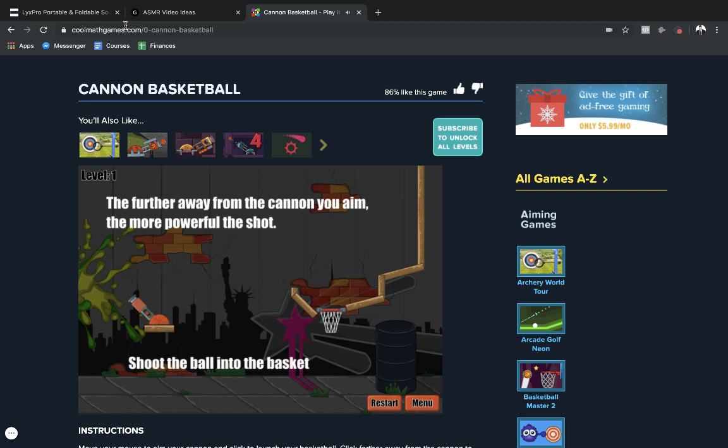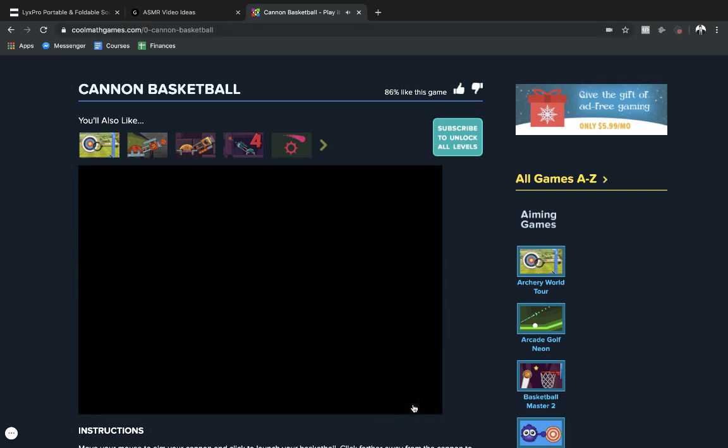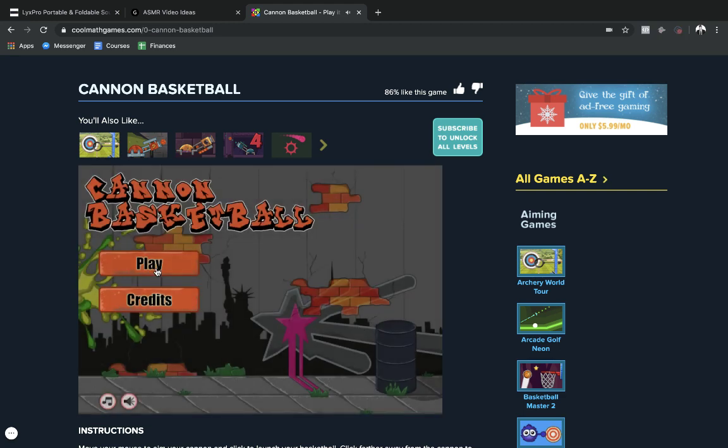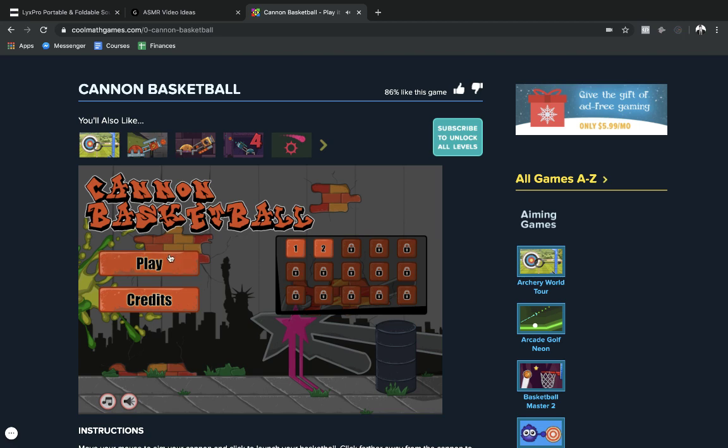What I'm gonna do is I'm gonna try to complete all the levels. I think last time I checked there was about 15. If we check the menu we should be able to see how many levels. All right, there's 15.